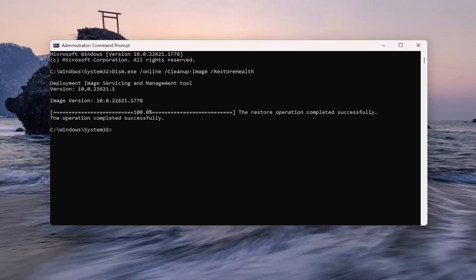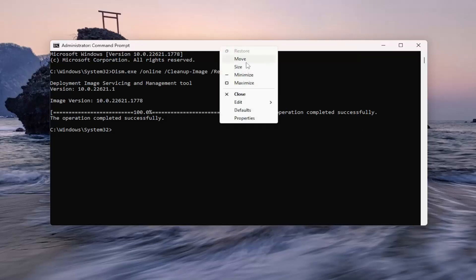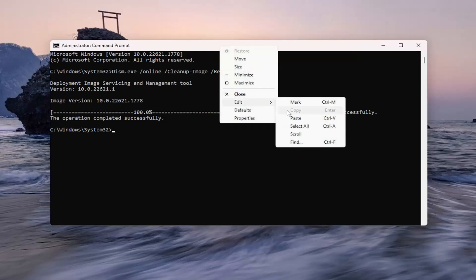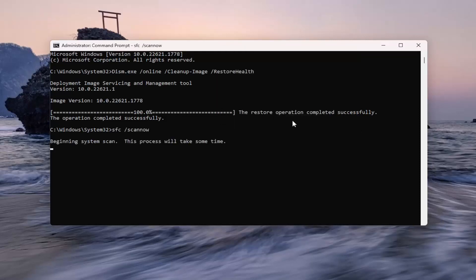So once that one is done running, go ahead and copy the second command in the description of my video. It's a system file checker utility scan. Go ahead and copy that and then paste it into the command prompt as well and run it.